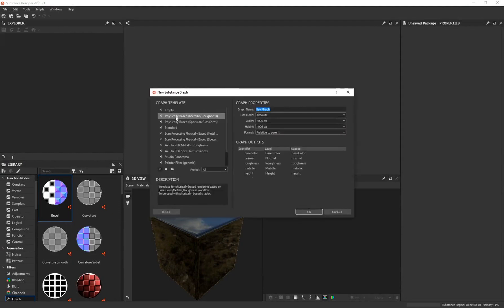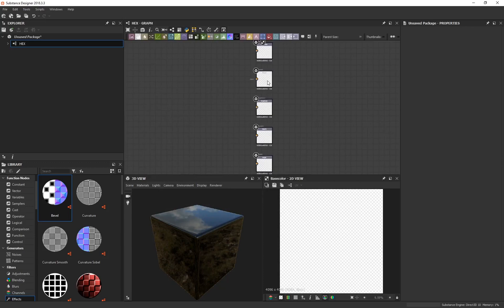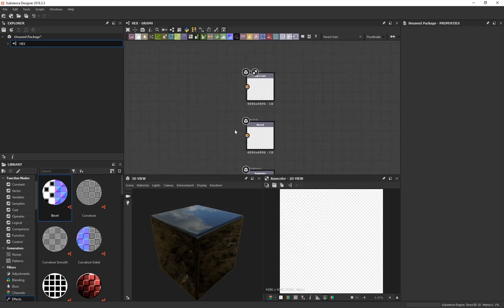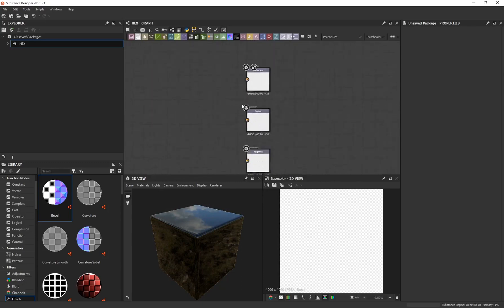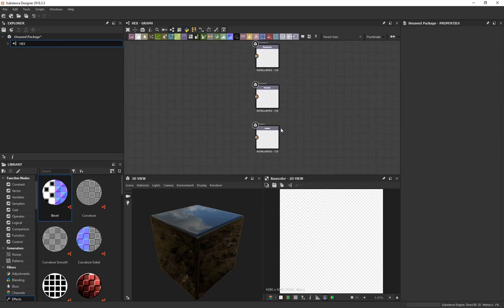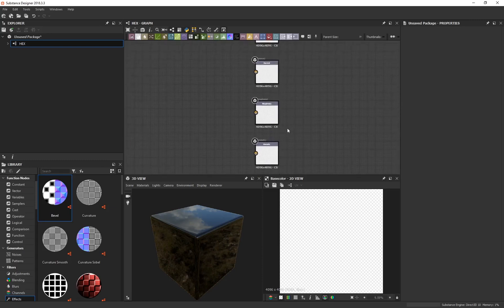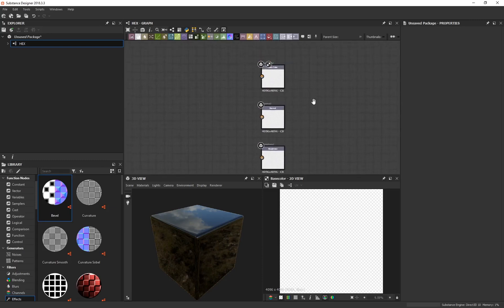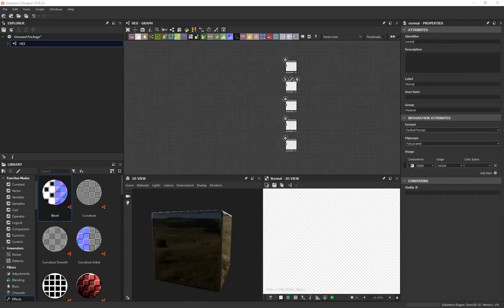In Substance Designer click on File > New Substance, make sure you select Physically Based Metallic Roughness. Under graph name I'm going to call this 'hex' and I want this to be at 4K resolution, then click OK. This generates a bunch of different outputs: base color, normal, roughness, metallic, and height. The height is the main map we're going to be focusing on, but you can also export a normal map or base color.